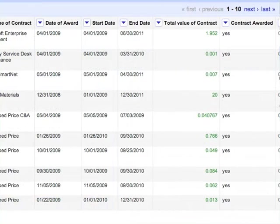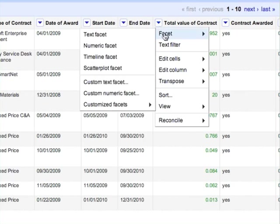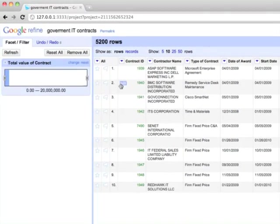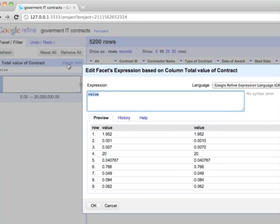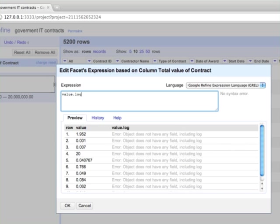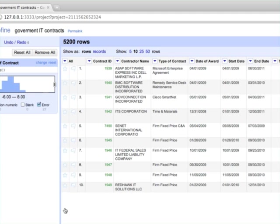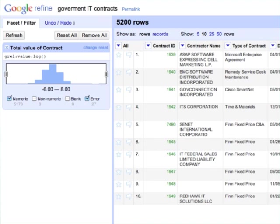For example, let's look at the total value of contract column. Since this is a numeric column, we create a numeric facet rather than a text facet. The contract value ranges from 0 to 20 million. The distribution is extremely skewed, so a common trick is to use the log scale. We can change the expression that defines this numeric facet. Google Refine provides a very powerful expression language, but in this case, we only need to take the log of the cell's value. Here's a preview of the expression we have entered as applied on the first few visible rows. When the preview looks right, click OK. Now the distribution is more informative.